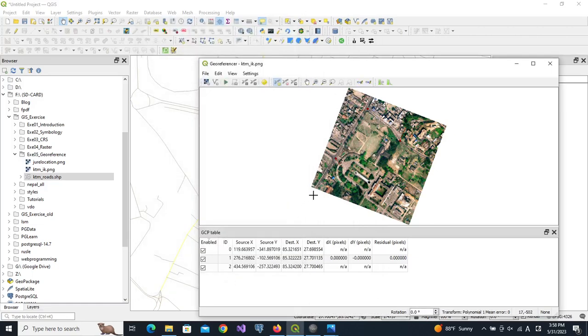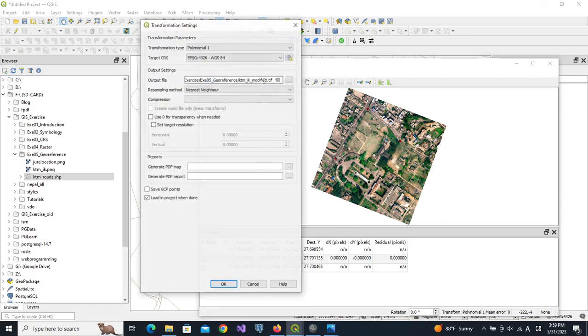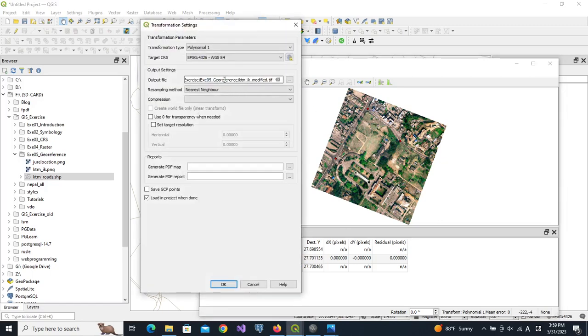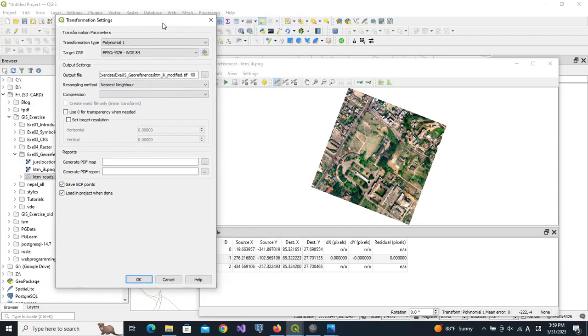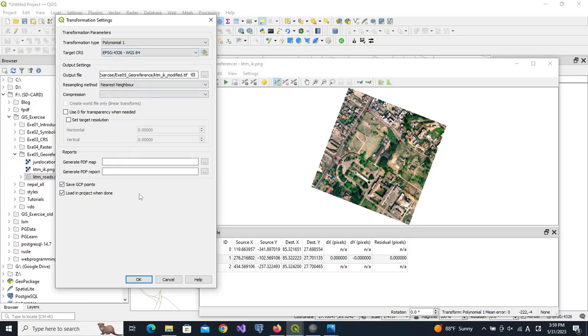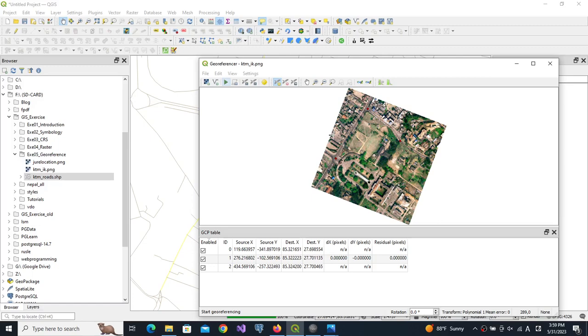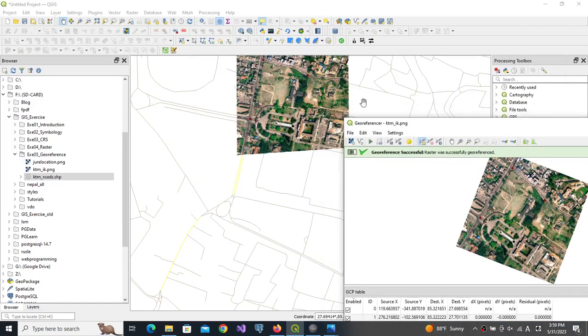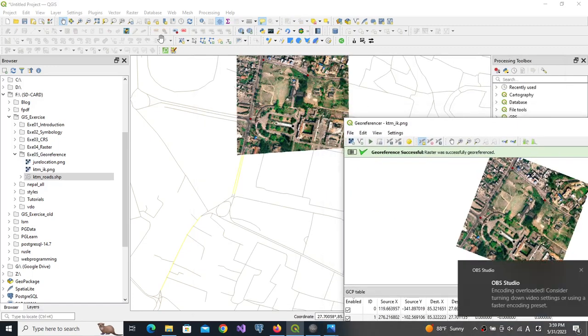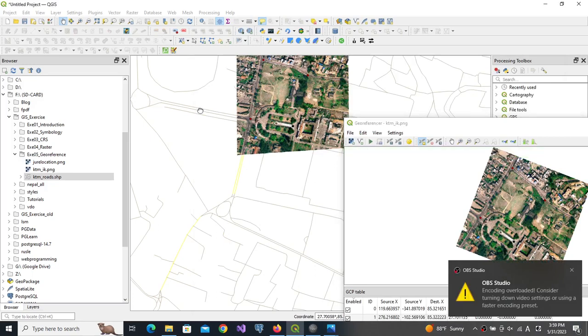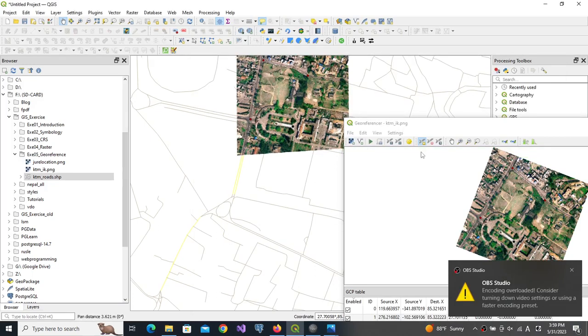Same way, this intersection point is here, so we put one point here and again we find the place from the map canvas. We have two points and one more point is needed. Let us use this point, and again map canvas, and this is the point. So we have three points of known coordinates.